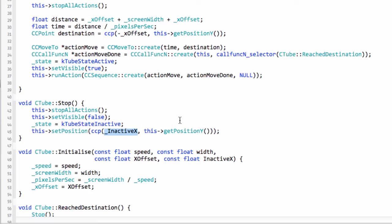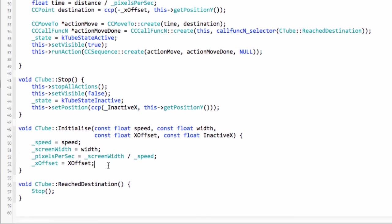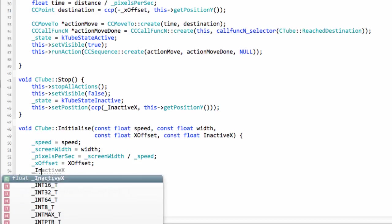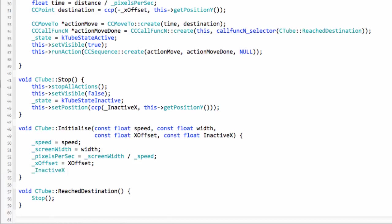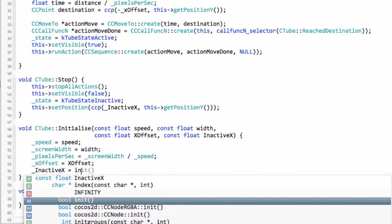Going down then to the initialization we need to set the inactiveX equal to the inactiveX argument.